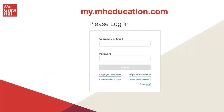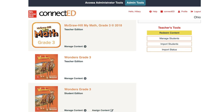Let's get started. First, log into your account at my.mheducation.com. Select Import Students on the right under Teacher Tools.